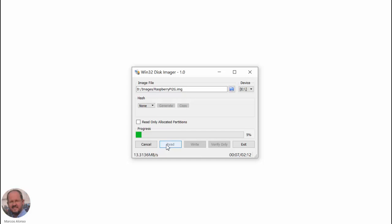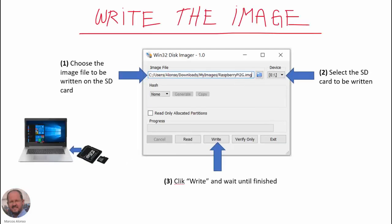We can see the program starts creating the image, so we only have to wait until it finishes and then we will have the image ready.